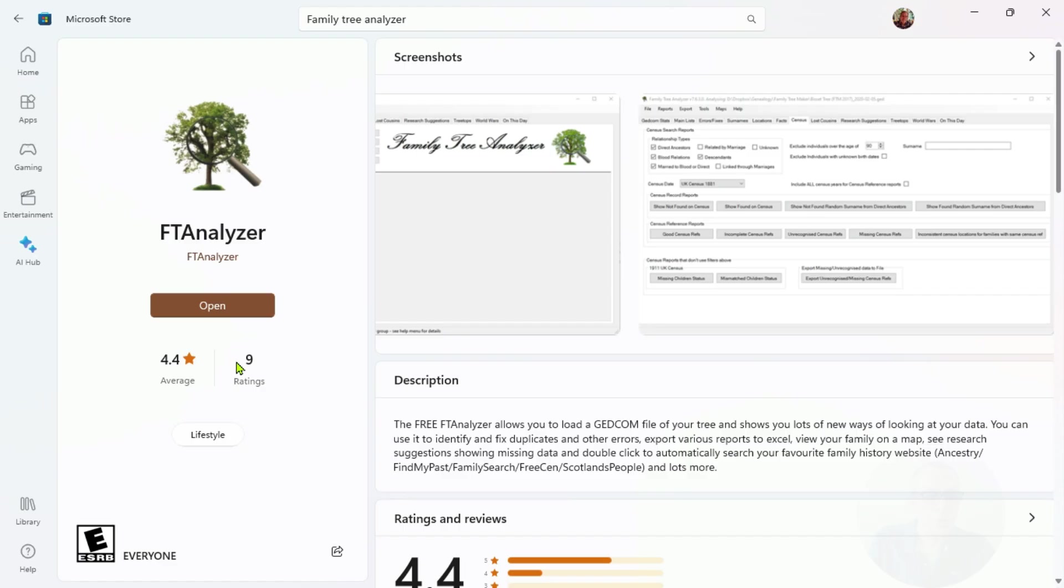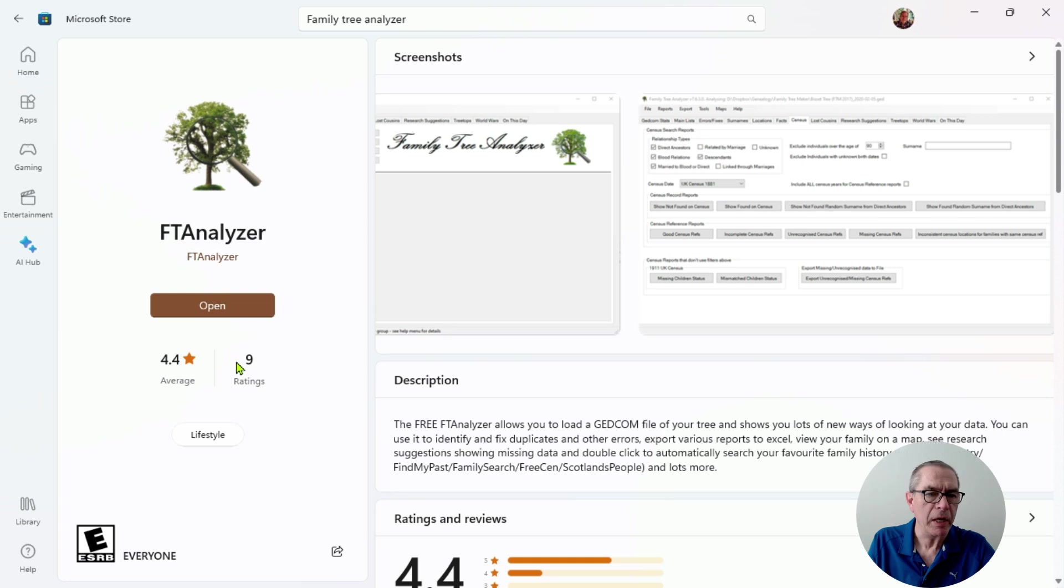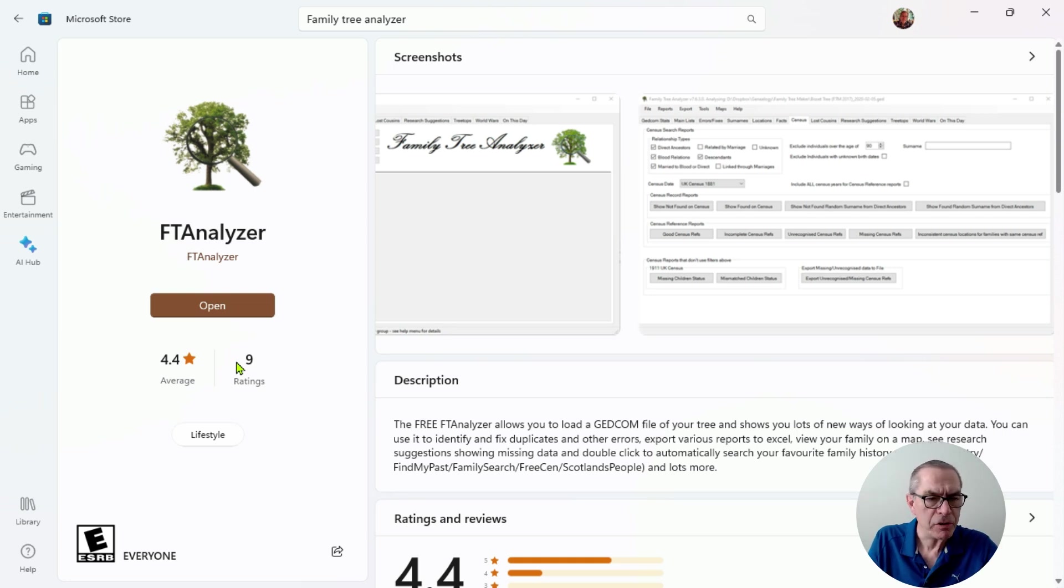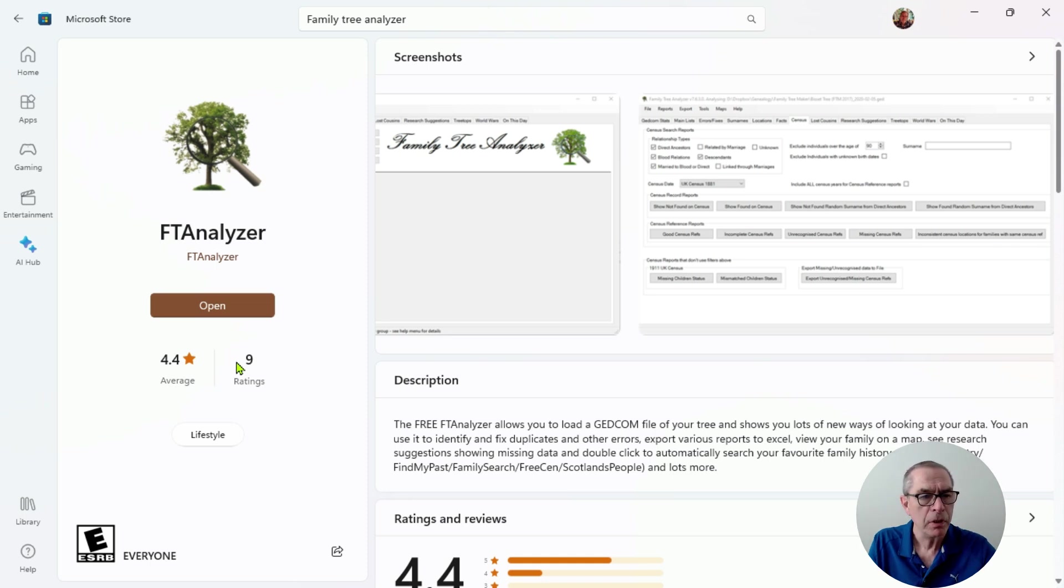The one I want to look at today is called Family Tree Analyzer. So let's go ahead and find Family Tree Analyzer. I've moved over to the Microsoft Store on my laptop and I can download FT Analyzer here. If you wish to use FT Analyzer, which is a really good tool, just go over to Microsoft Store.